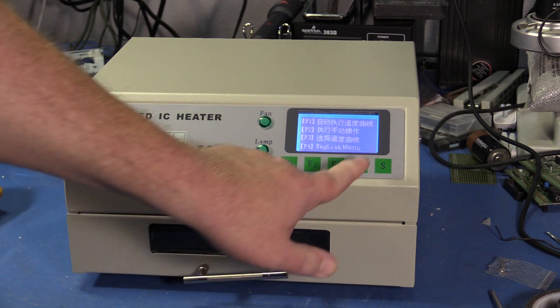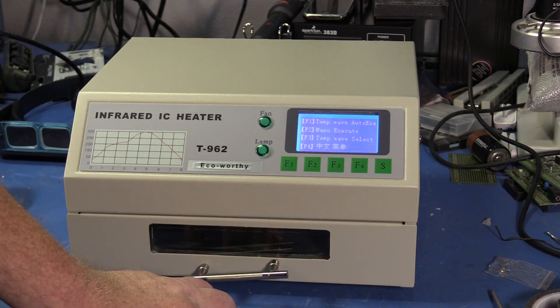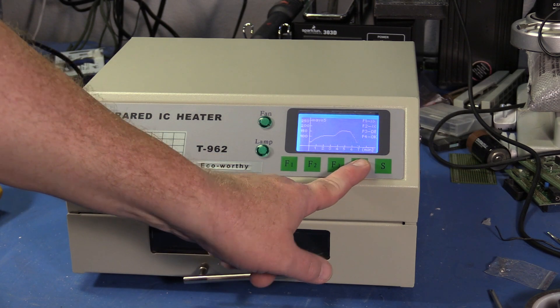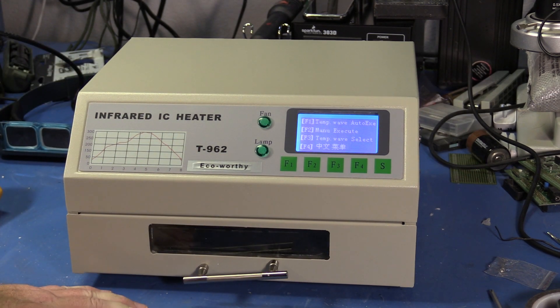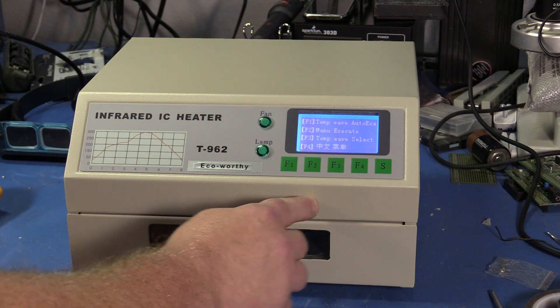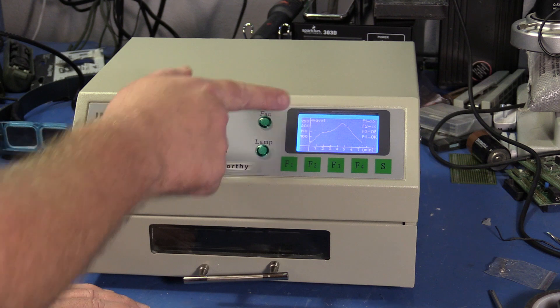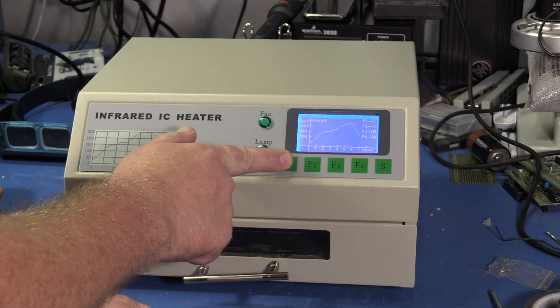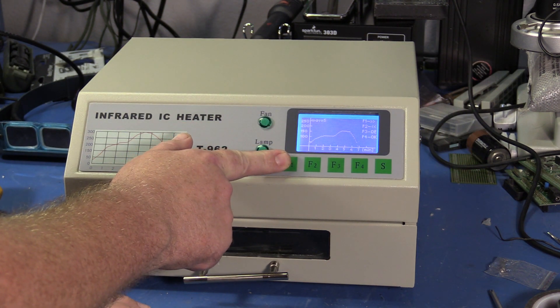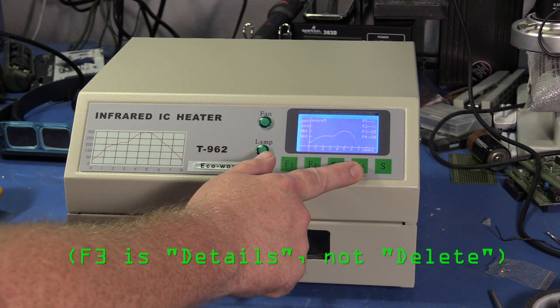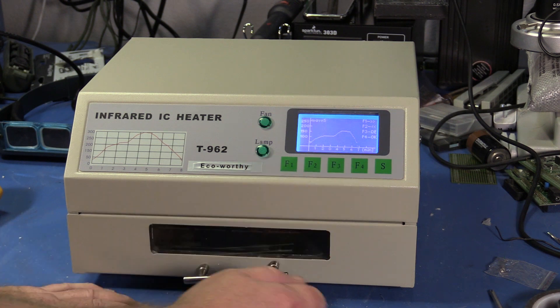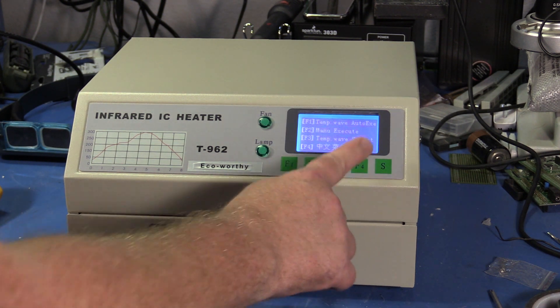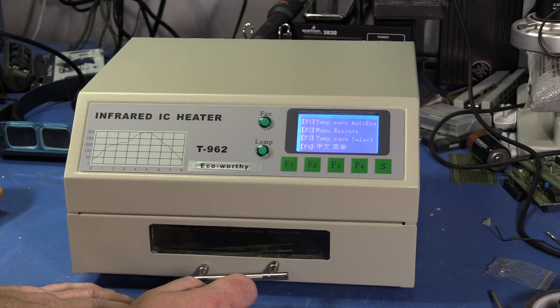I just put it into Chinese, didn't I? It says F4 is okay. I'm not sure if I believe that. Keeps coming back to wave 1. I want to try to use wave 5. It says F3 is delete and F4 is okay, but F4 keeps sending it back into Chinese mode. There's those bouncy keys I heard about.